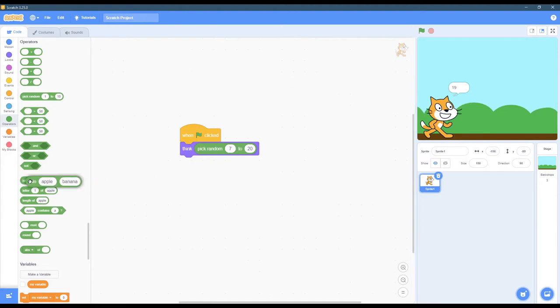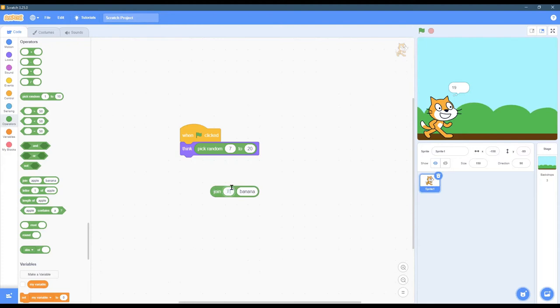So what we're going to do is what's called a join, and we're going to join I have and then the random number.